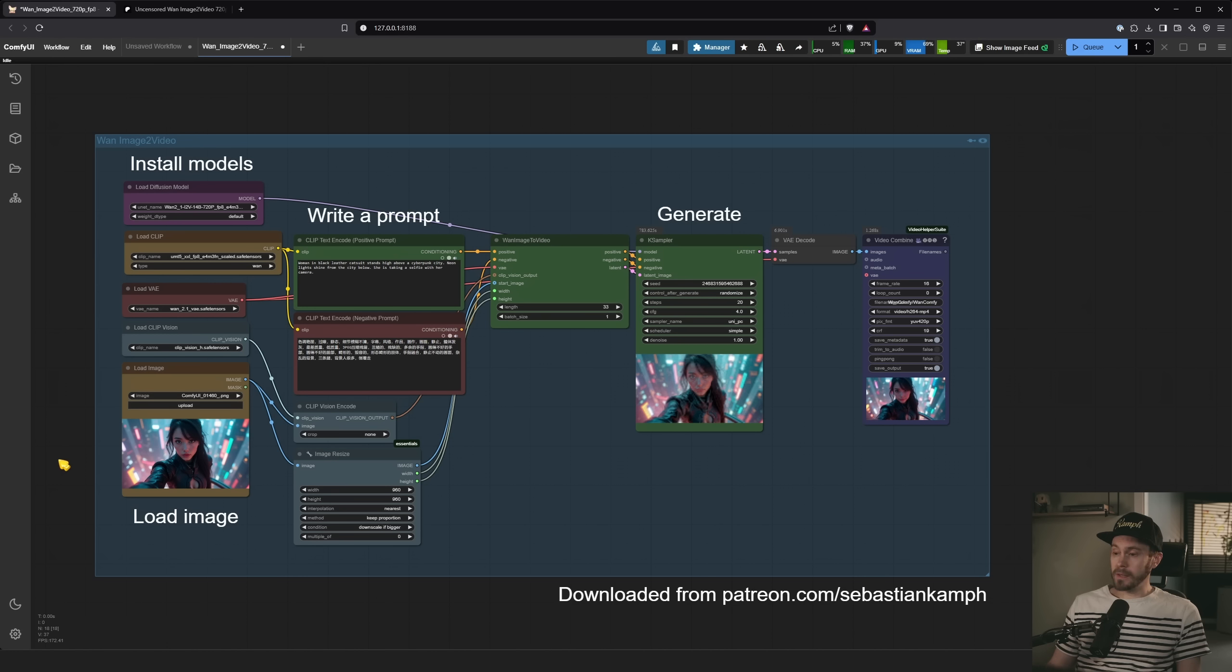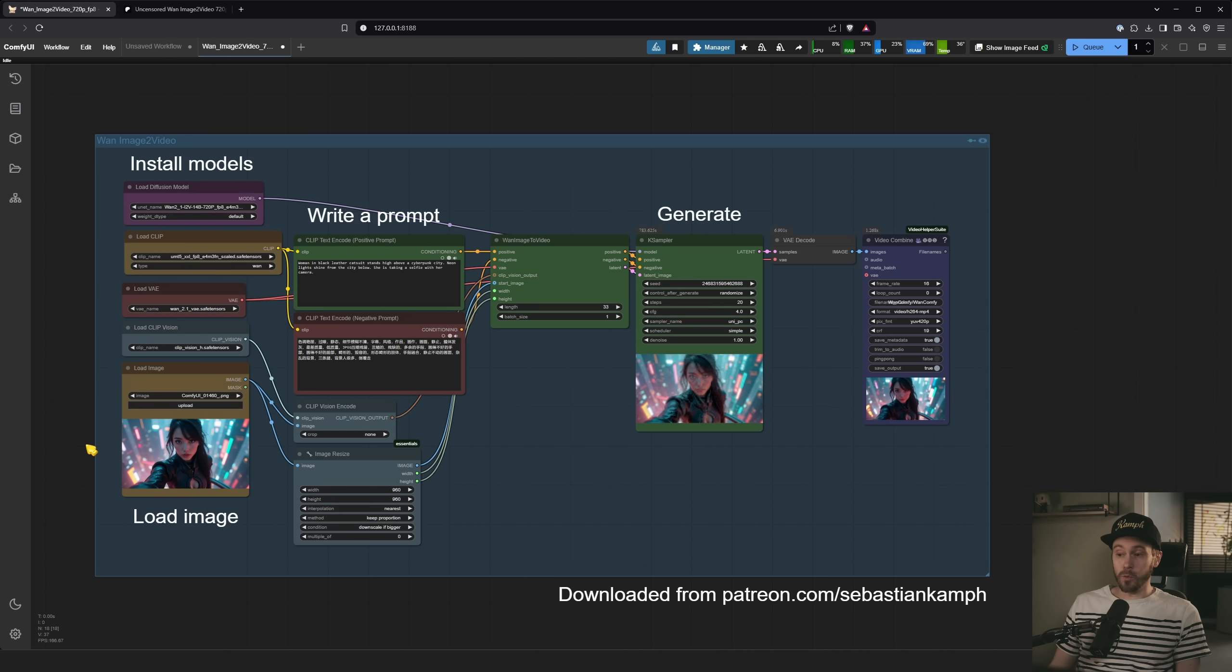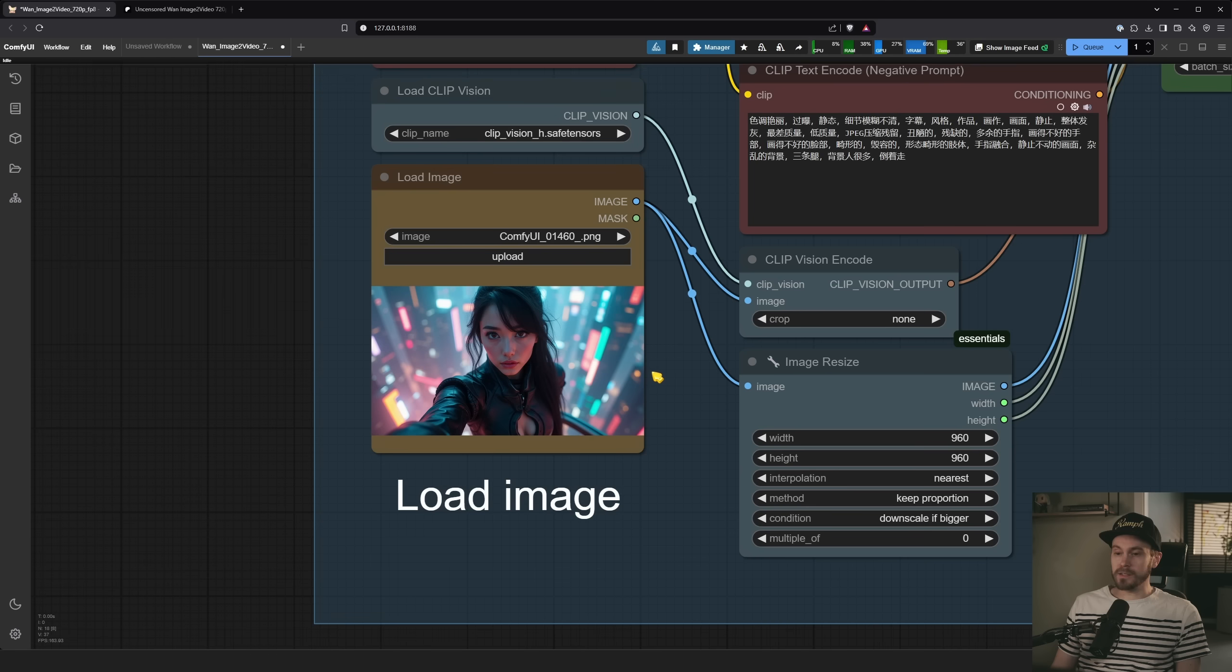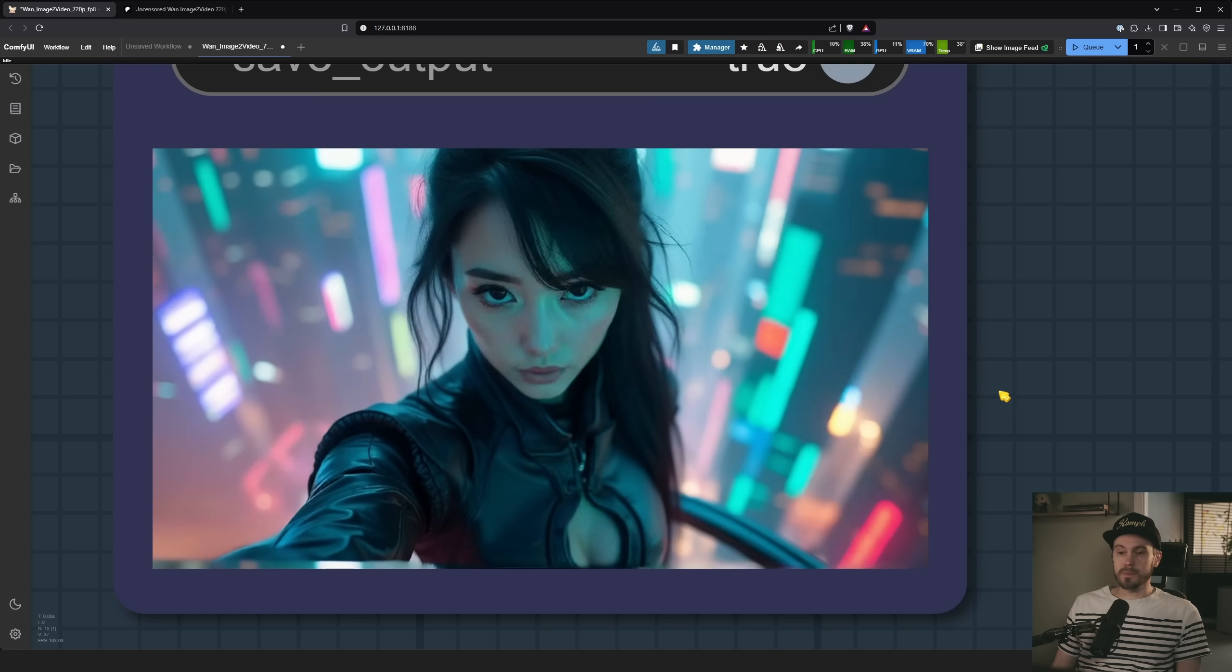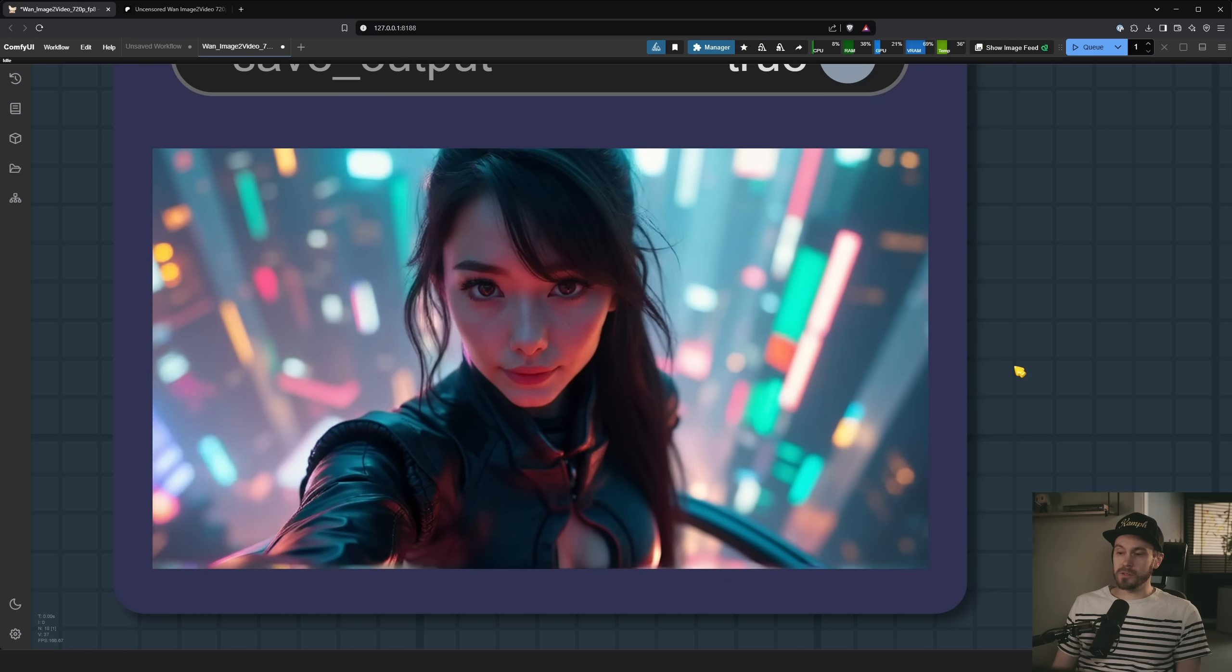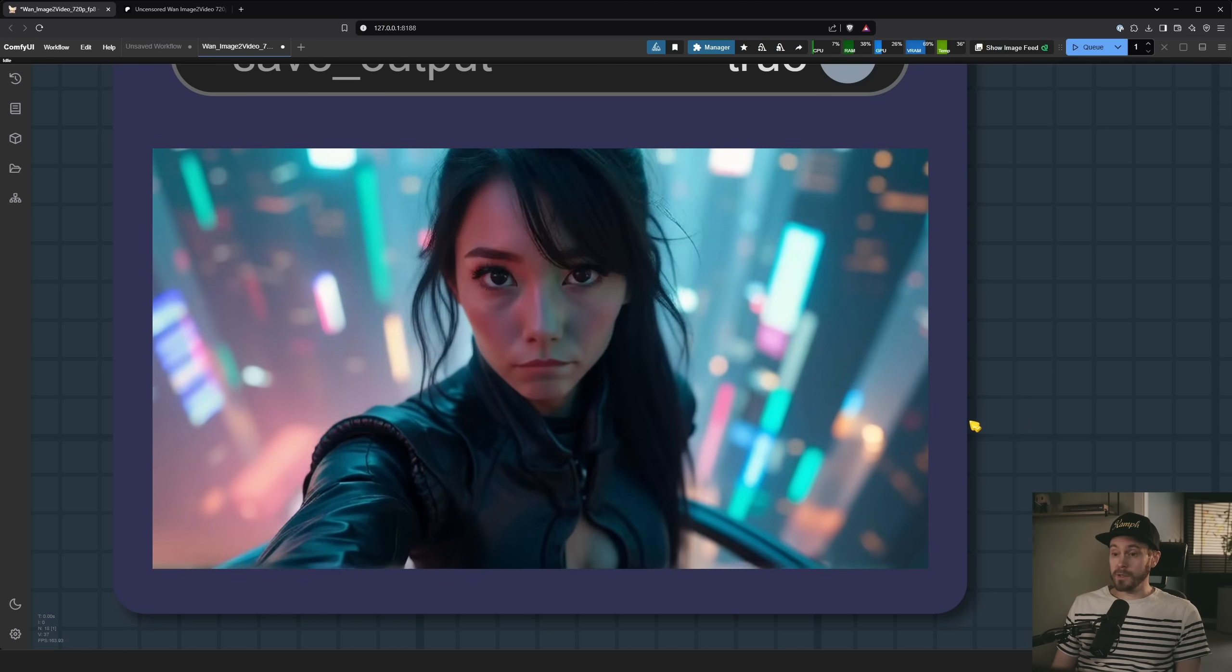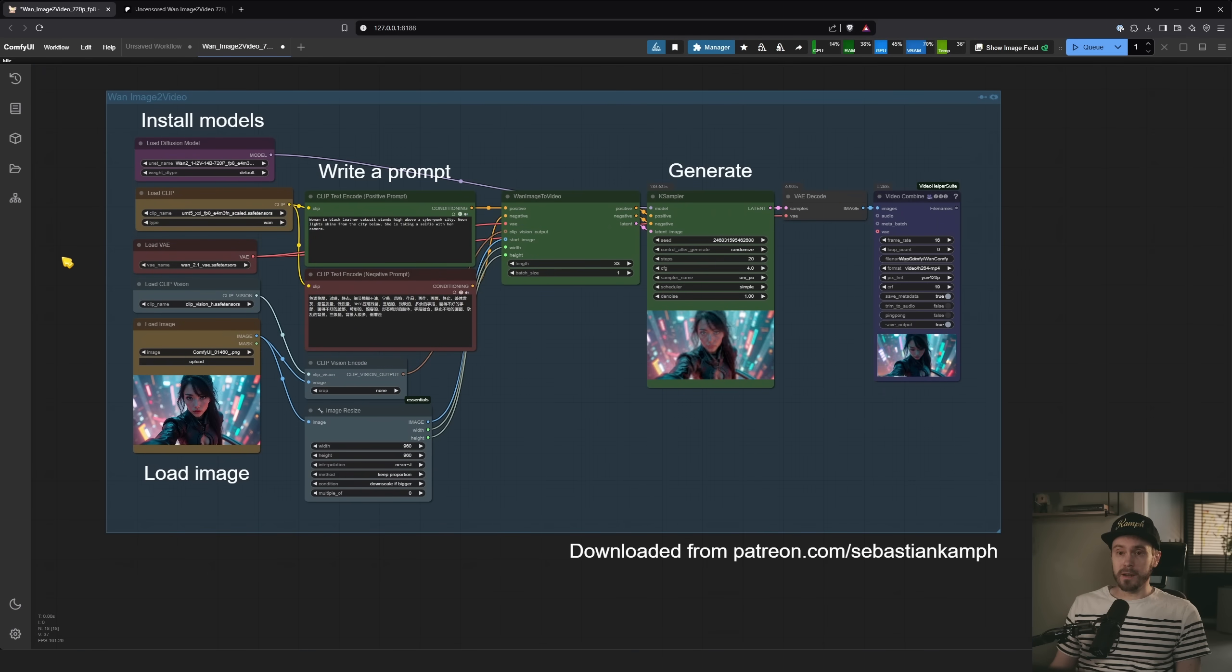So what we're gonna be looking at today is this. You're gonna be able to download it from the links in the description. Yes, it's a Patreon link, but that Patreon link is open and free. So I loaded an image here. I have this woman in a sort of a cat suit and then we have an output that looks like this. So this is image to video and you can do basically whatever you want. It's pretty amazing.